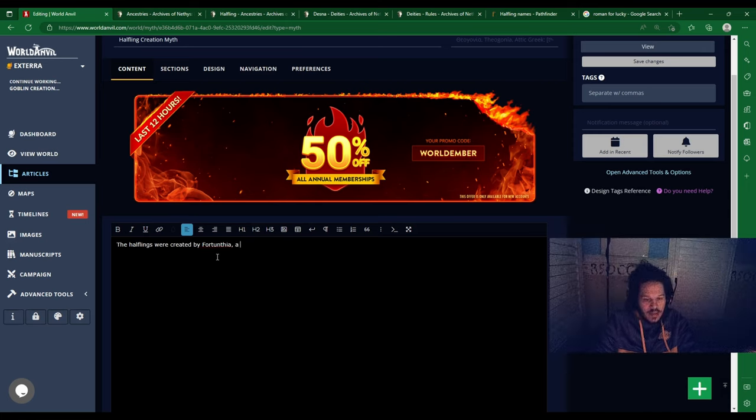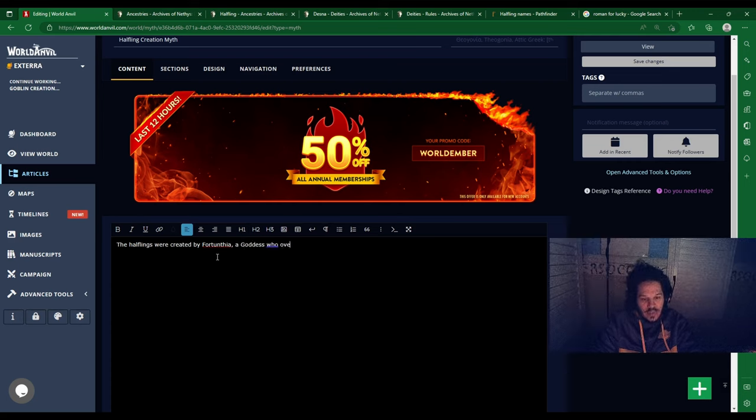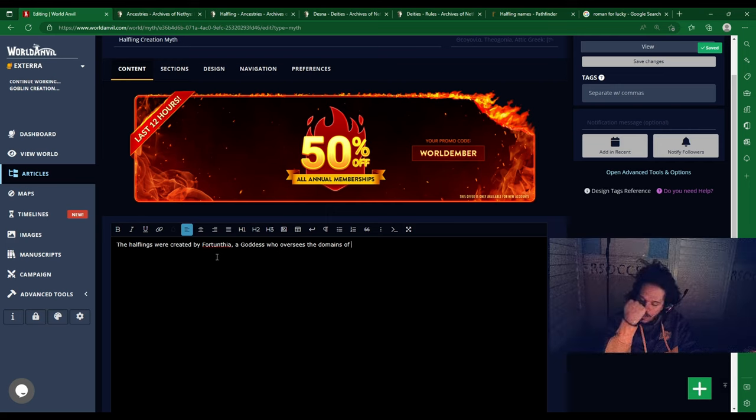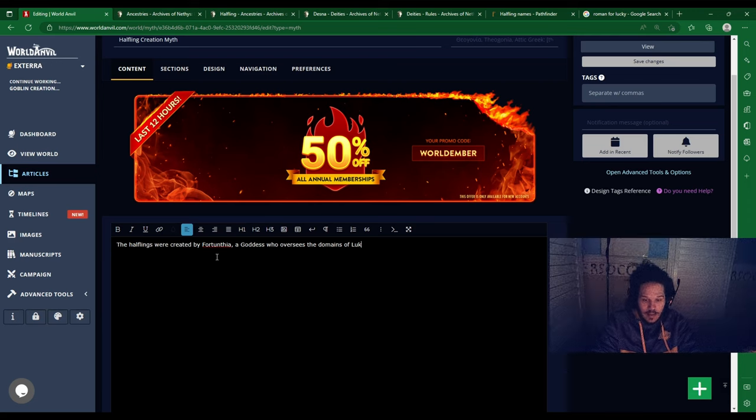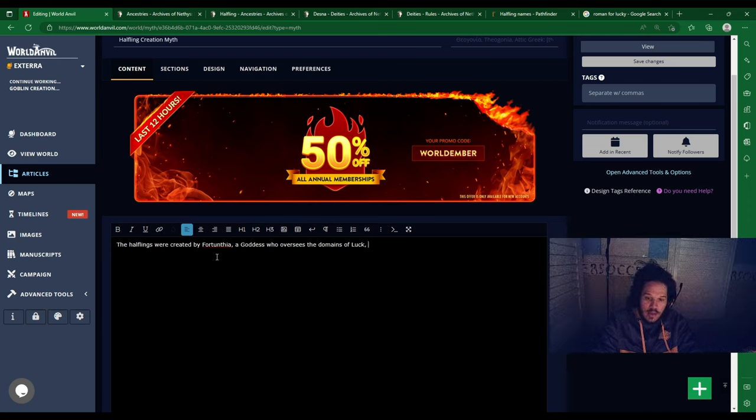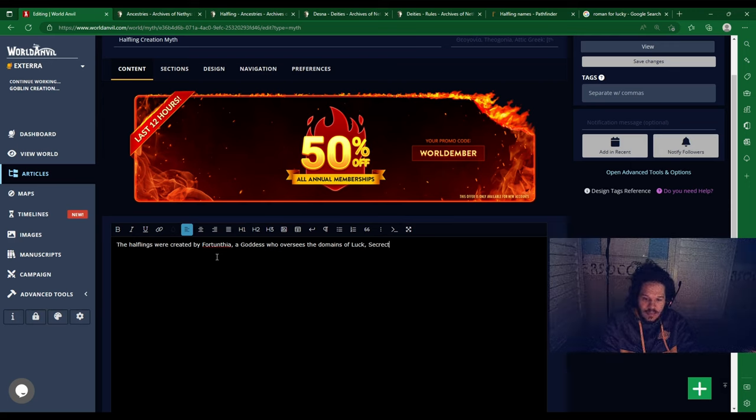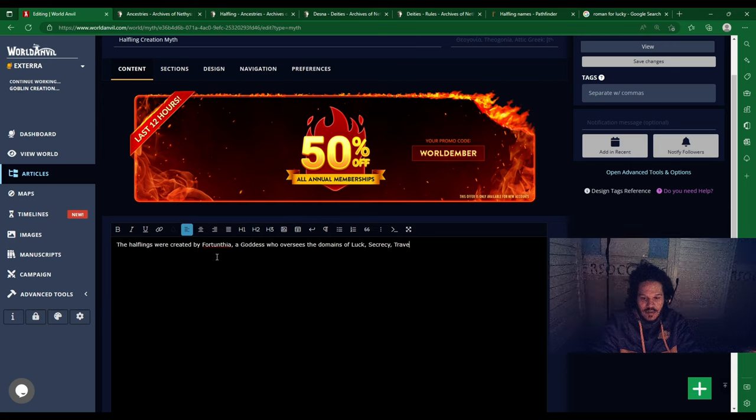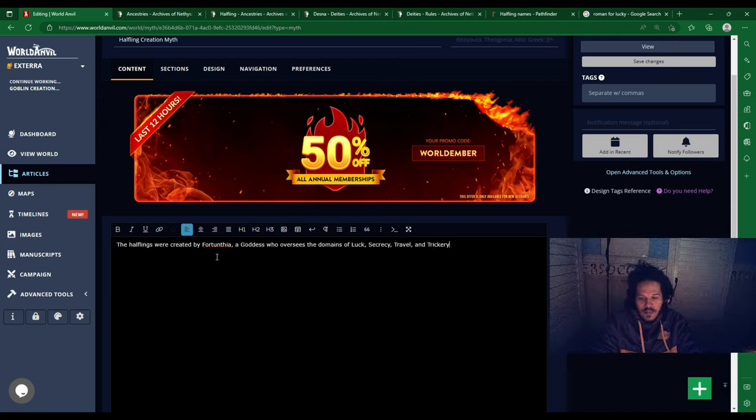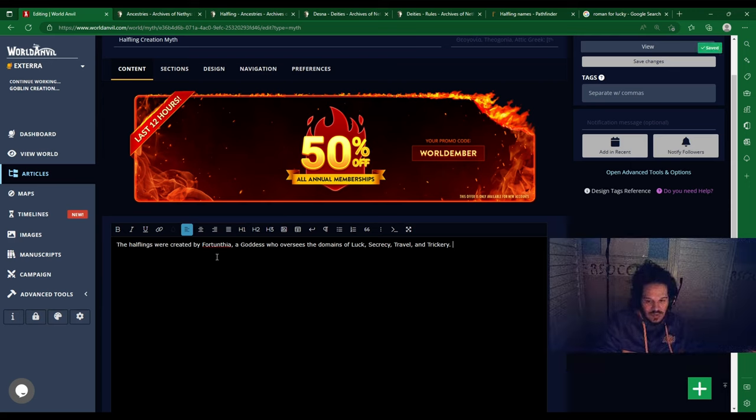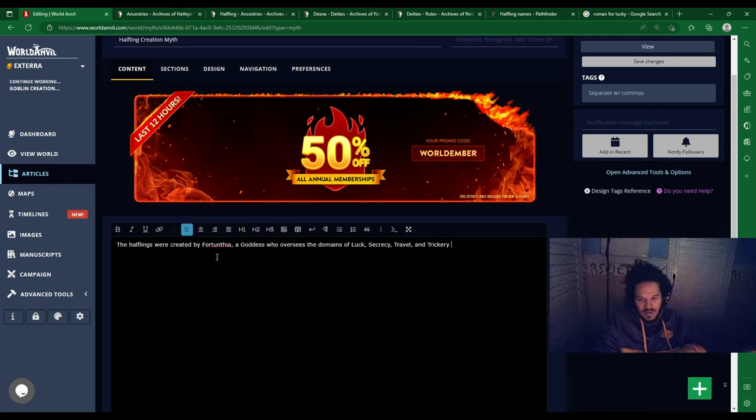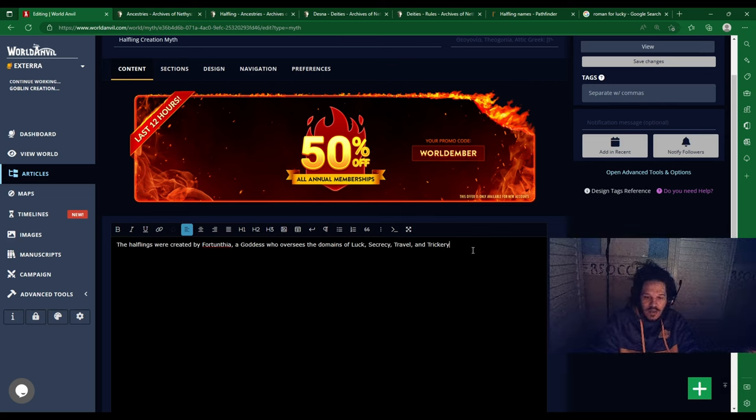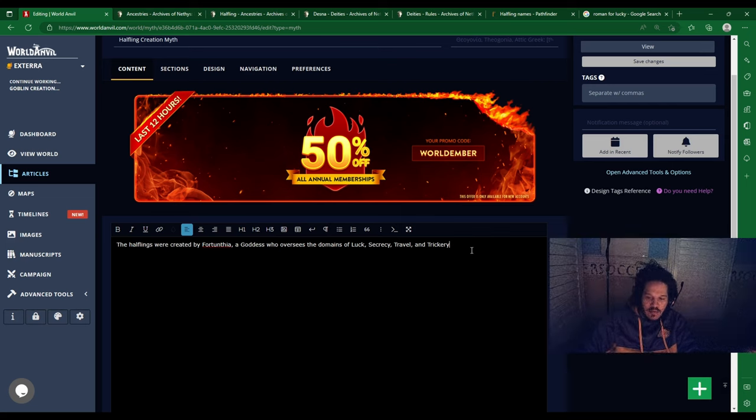A goddess who oversees the domains of luck, secrecy, trickery, and travel. My fortune favorite goddess of trickery, the domains of luck, secrecy, travel, and trickery. And also the daughter of Desna and Torag.